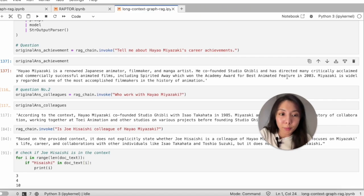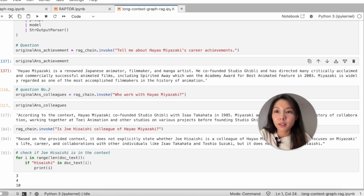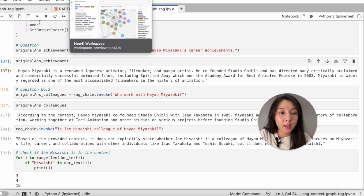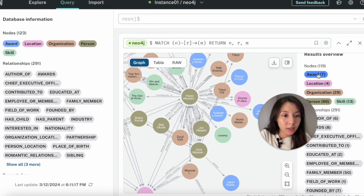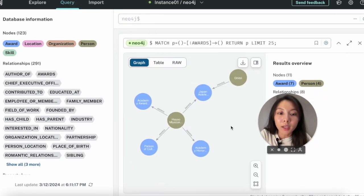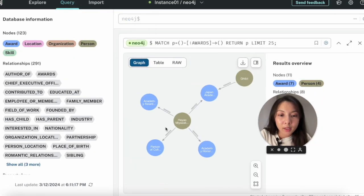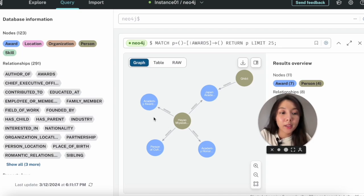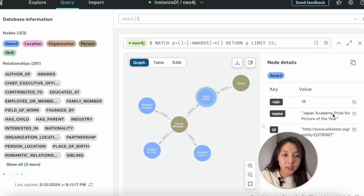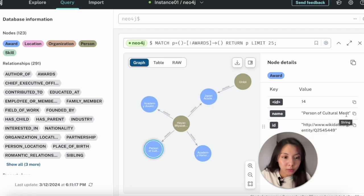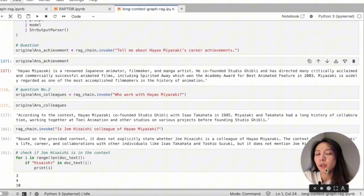So if you still remember, we have a knowledge graph. Let's go to our knowledge graph and fact check. Remember we have the awards here? Apparently, Miyazaki's achievements are not limited to Academy Award. You see there's others, such as Japan Academy Prize, Person of Cultural Merit. Something seems off, but let's move on and test another question.